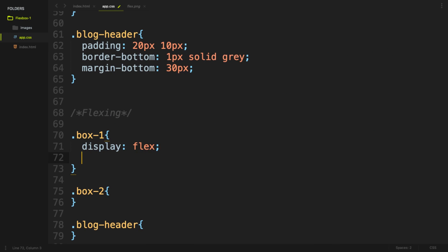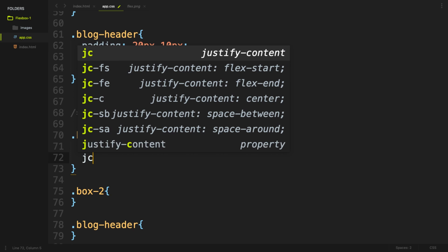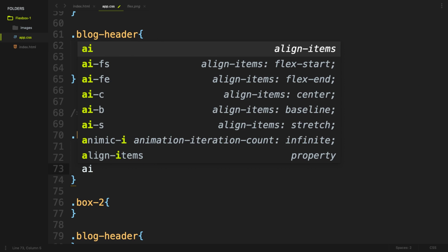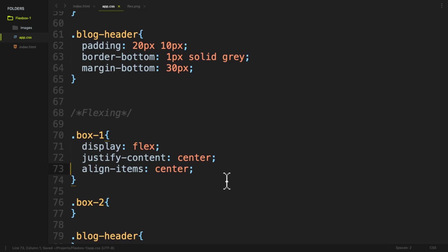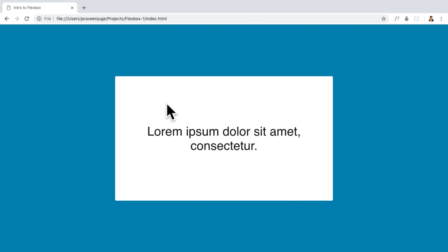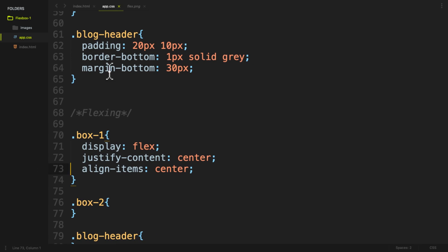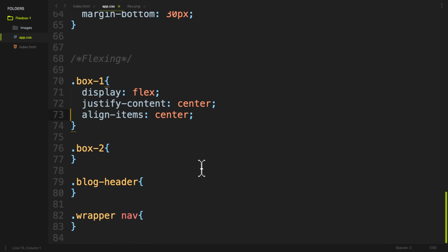With Flexbox: display:flex, justify-content:center, align-items:center. If you want to change the text, you can change it and it stays centered.